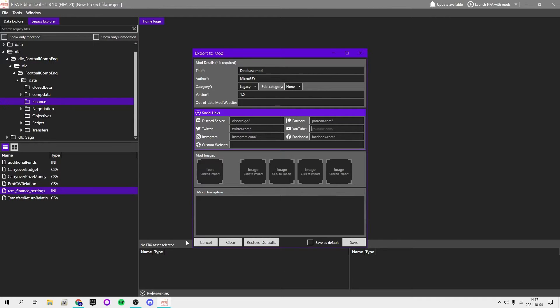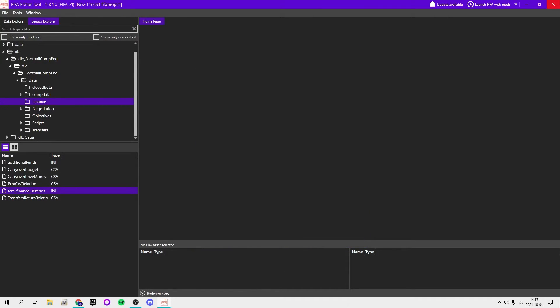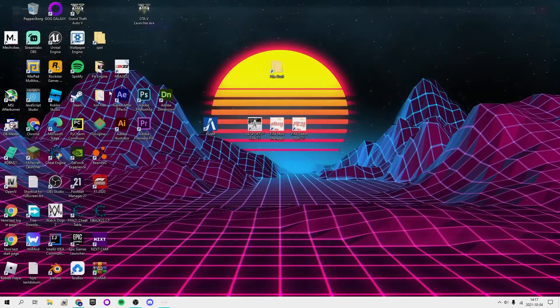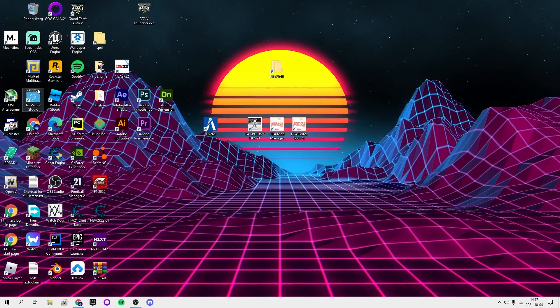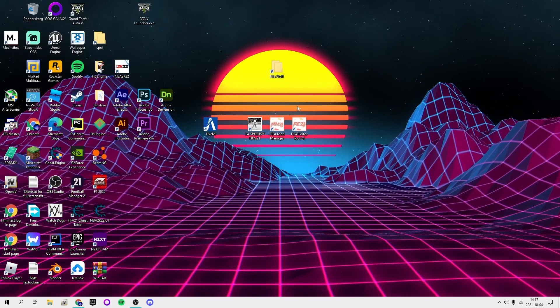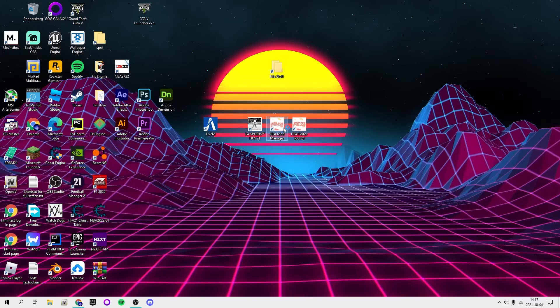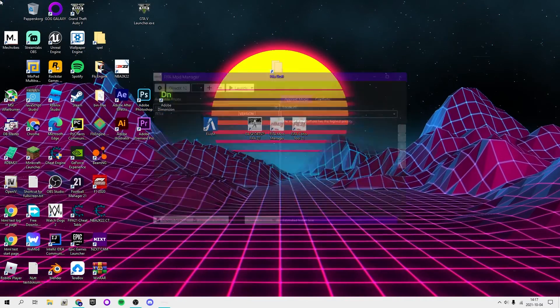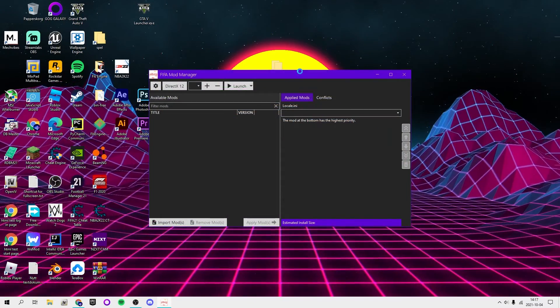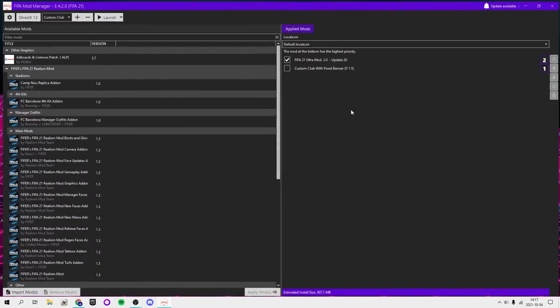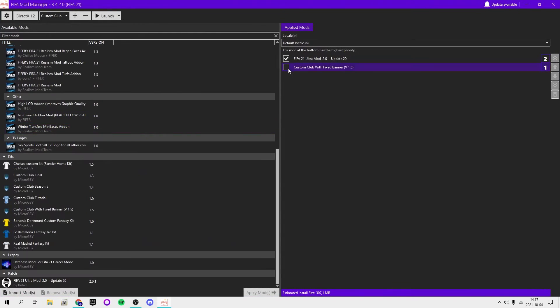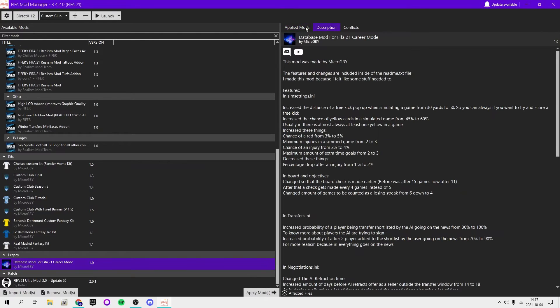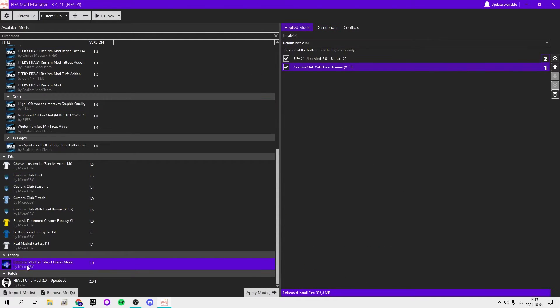You can add your YouTube and stuff, you can add icons or images, then click save. You're going to choose where to save it. You can save it wherever you want. Then you want to open that file you just saved. It's a .fifamod file. For me it is here. This is the one I made, database mod for FIFA 21 career mode.